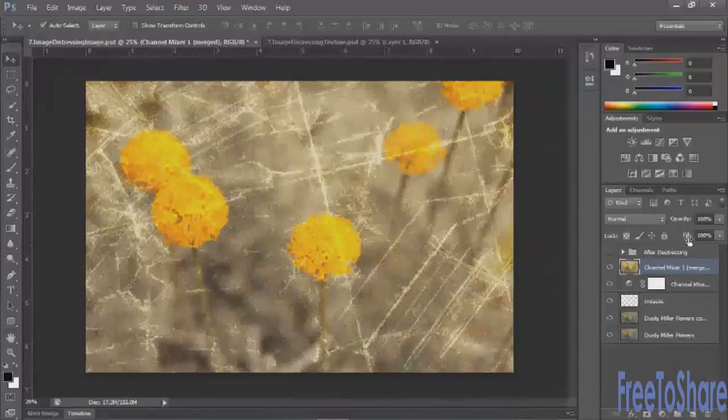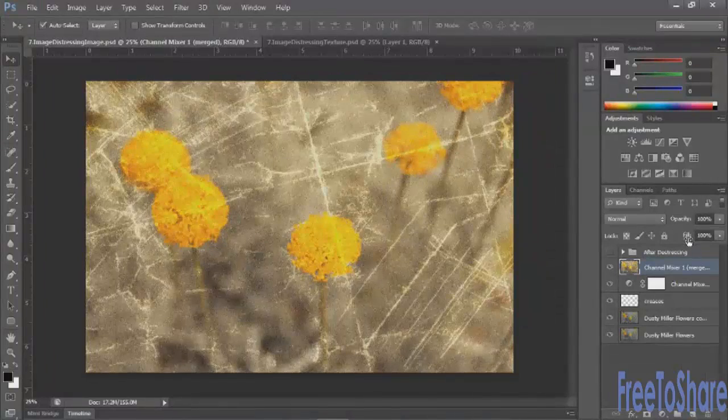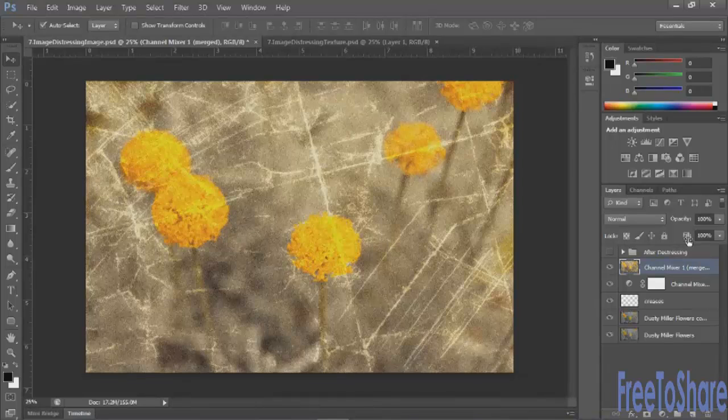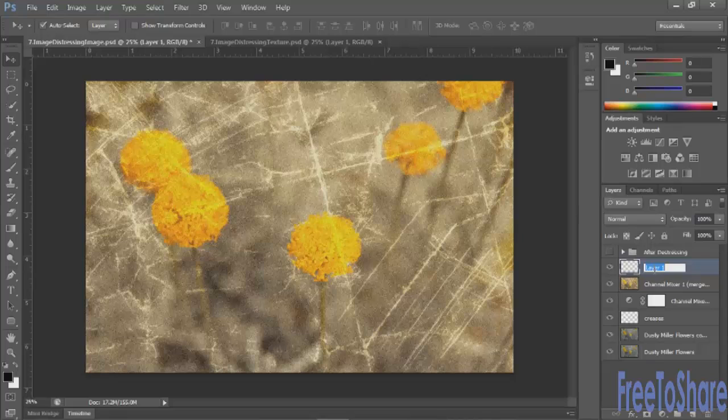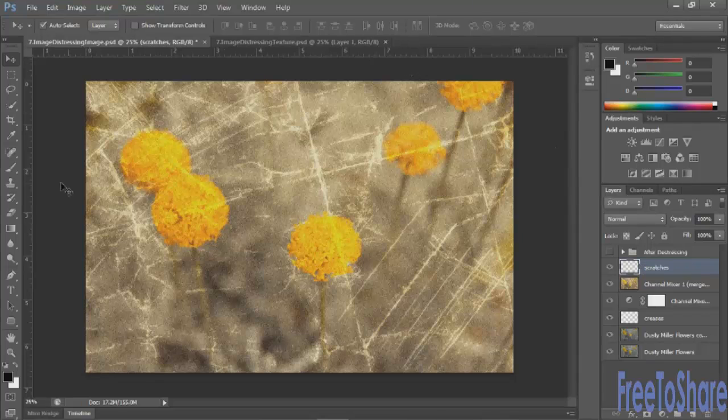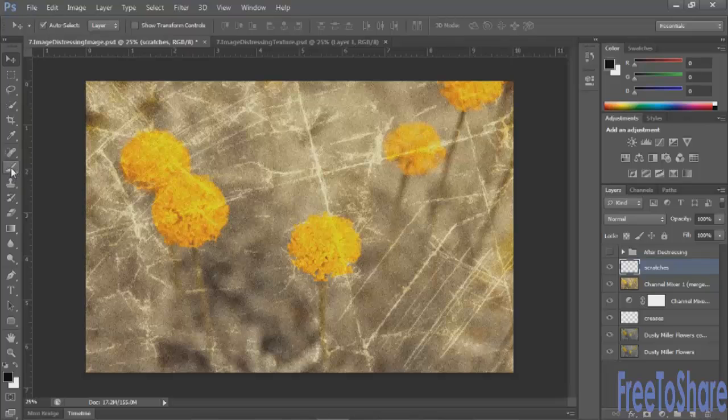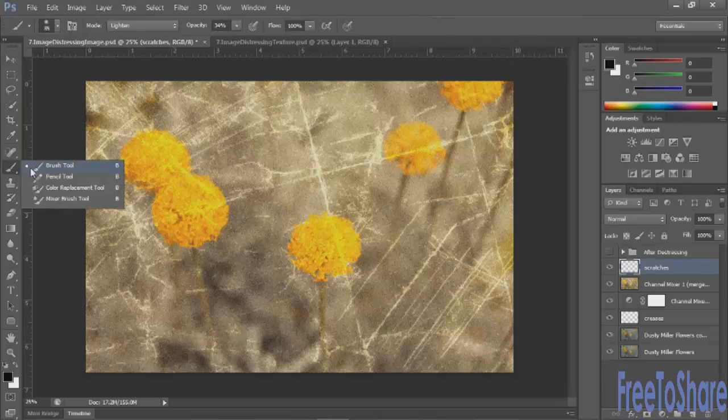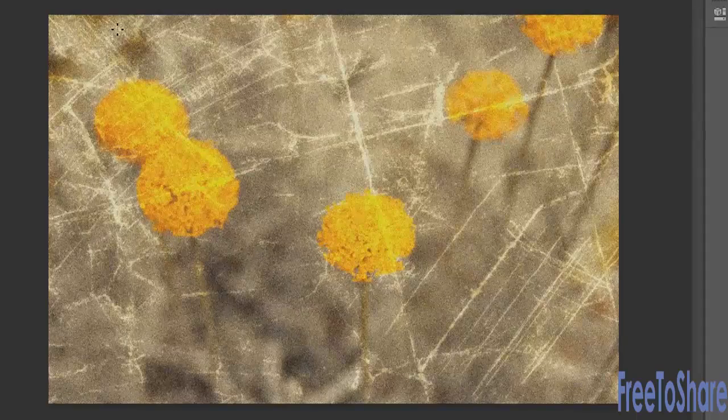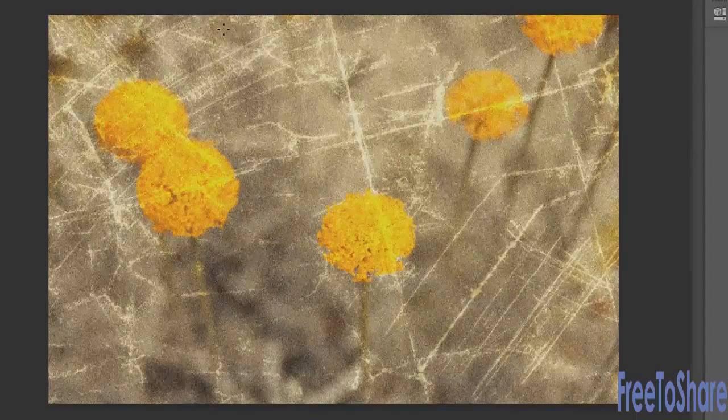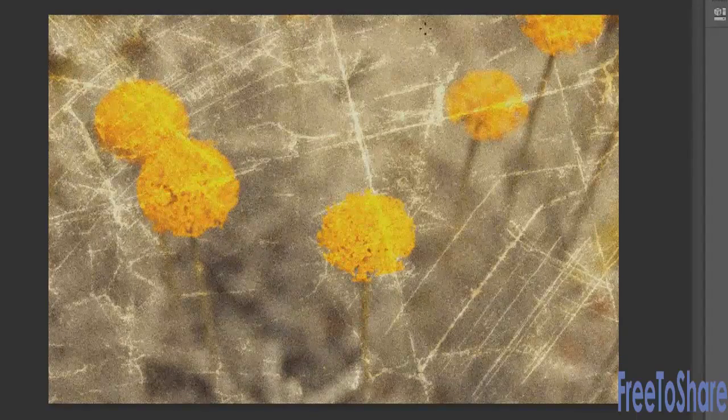And then on this layer or even on another layer, so let's add another layer, we can add what looks like dust and scratches. And with your Pencil tool, which is underneath your paintbrush, you can paint in black or white or draw rather and just make little marks.